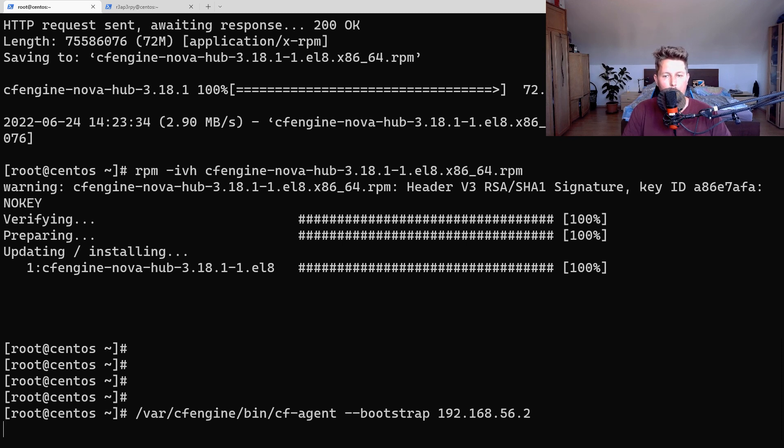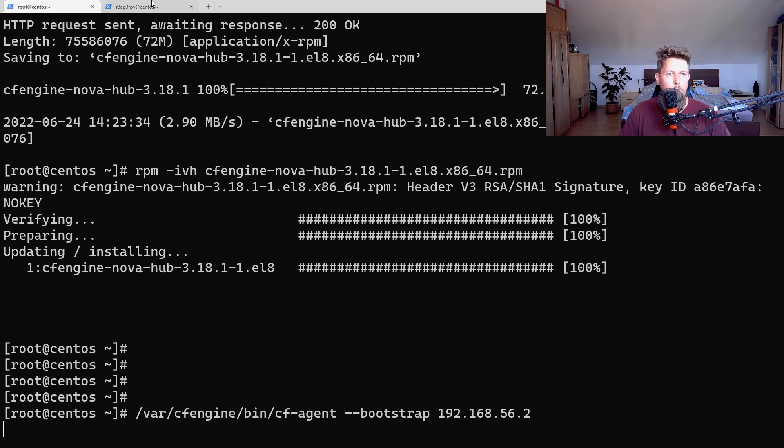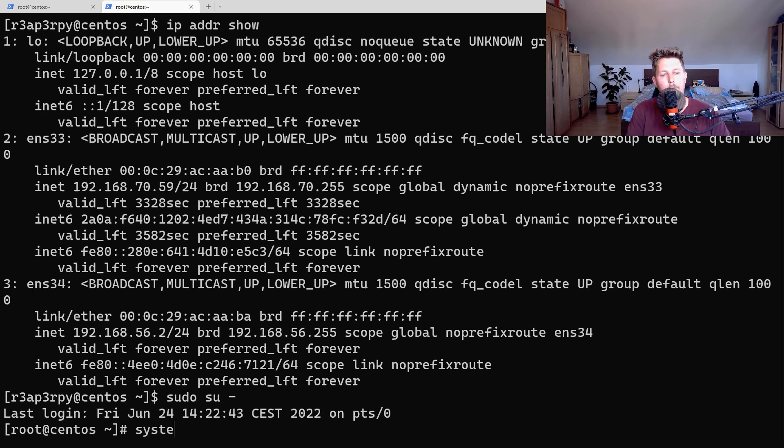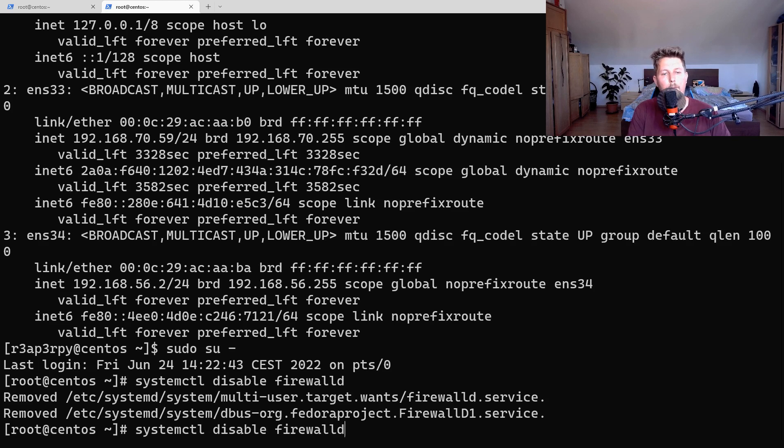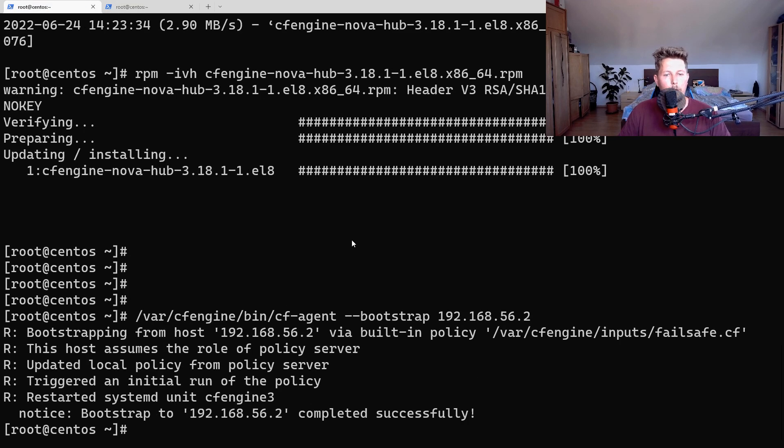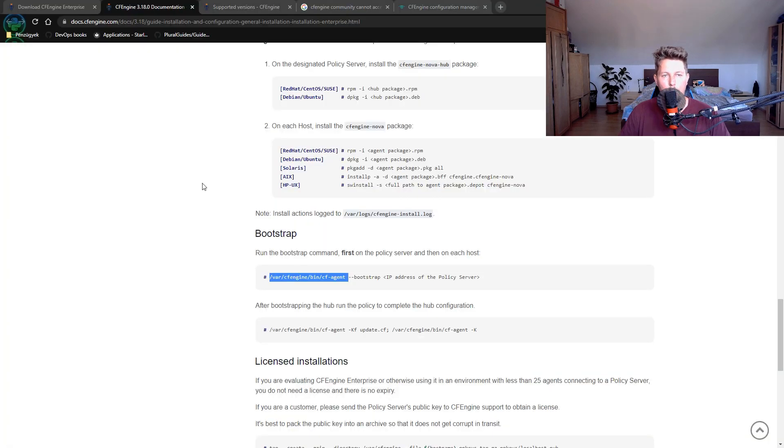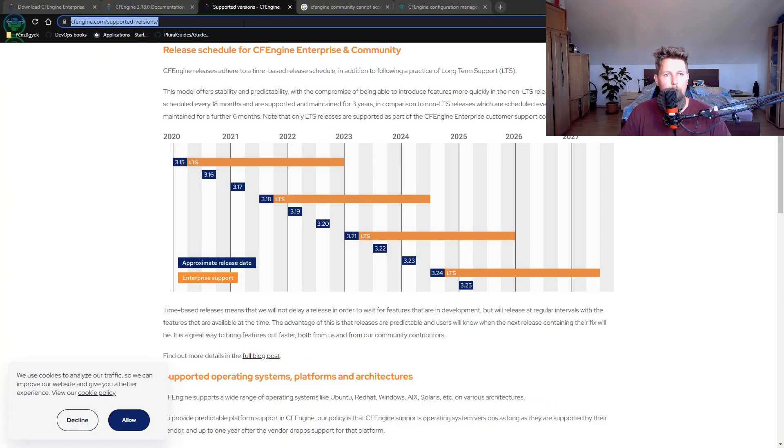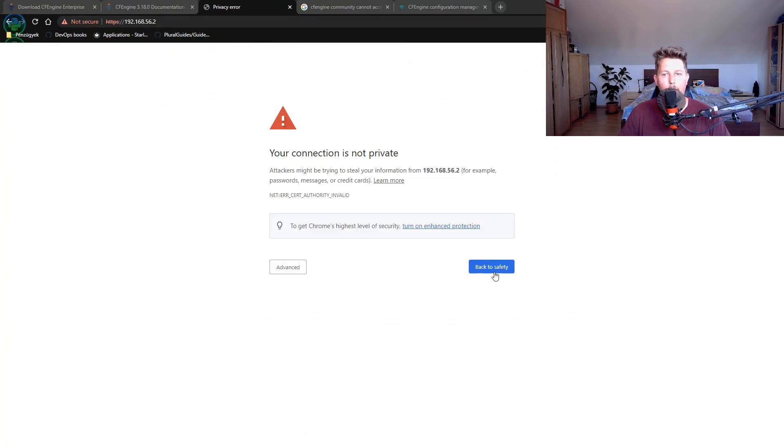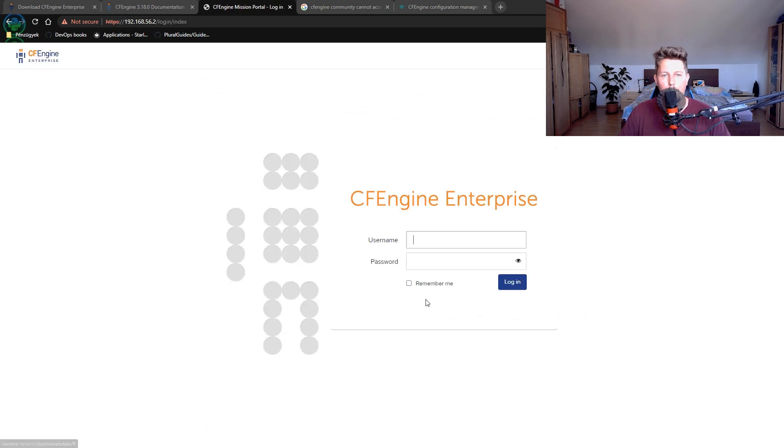Once the bootstrap is complete, we can disable firewalld and stop firewalld. Now we can visit this IP address in the browser.